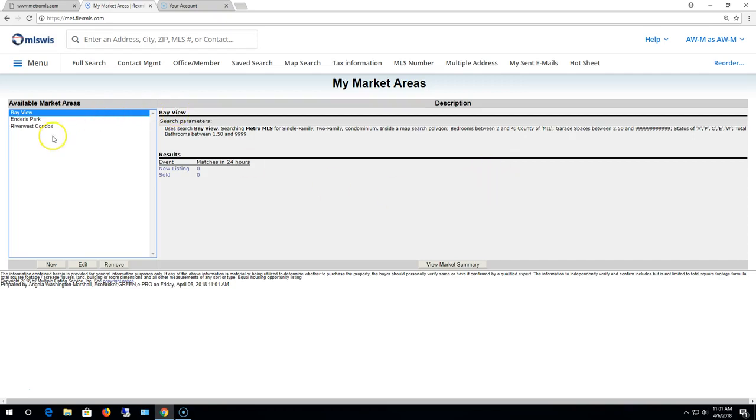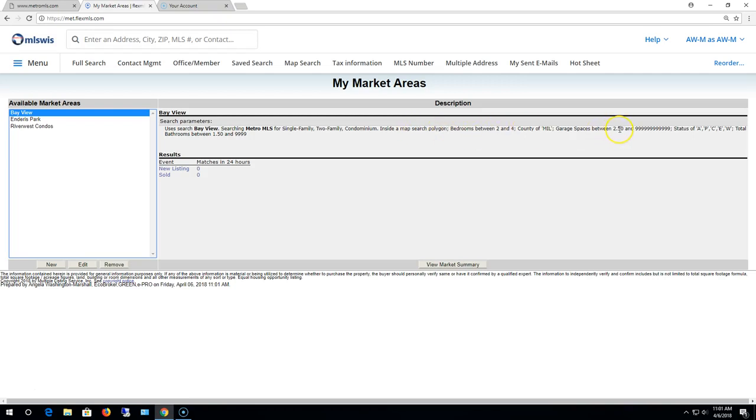Here I've got three market areas already. I've got one market area labeled Bayview. This is searching single-family, two-family, and condominium properties inside the Bayview area. That's the search polygon for two to four bedrooms, two and a half garage spaces.